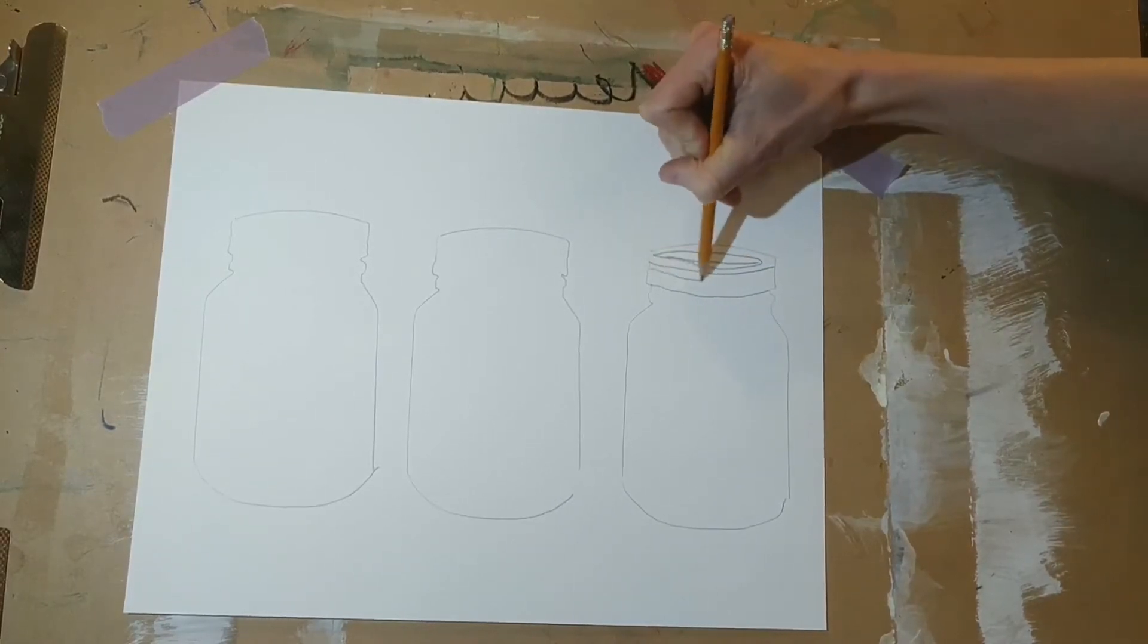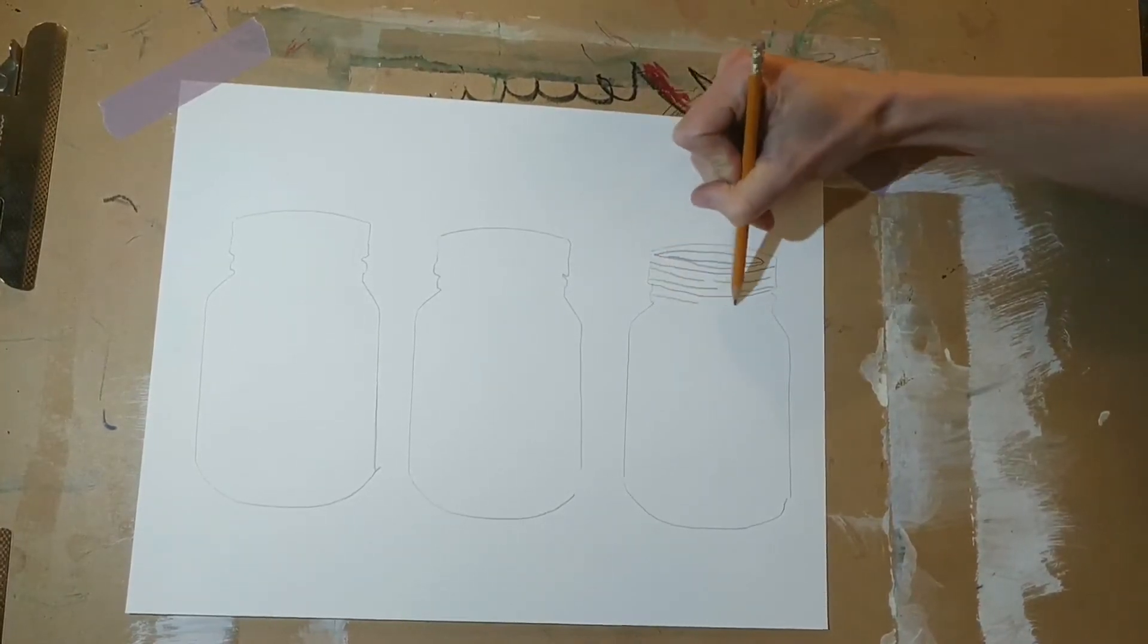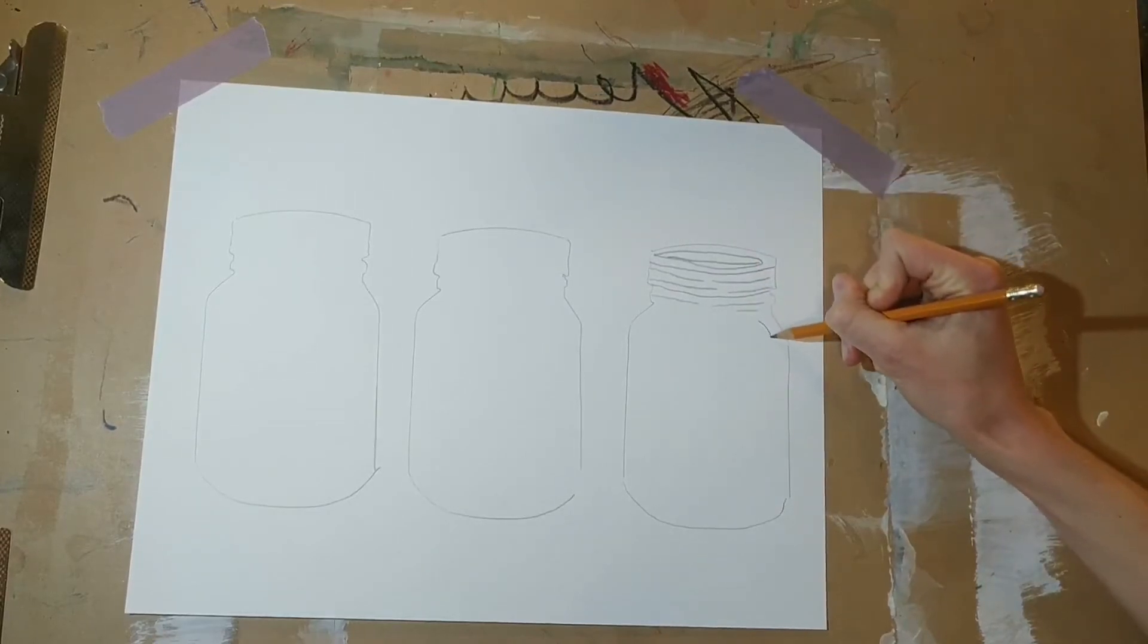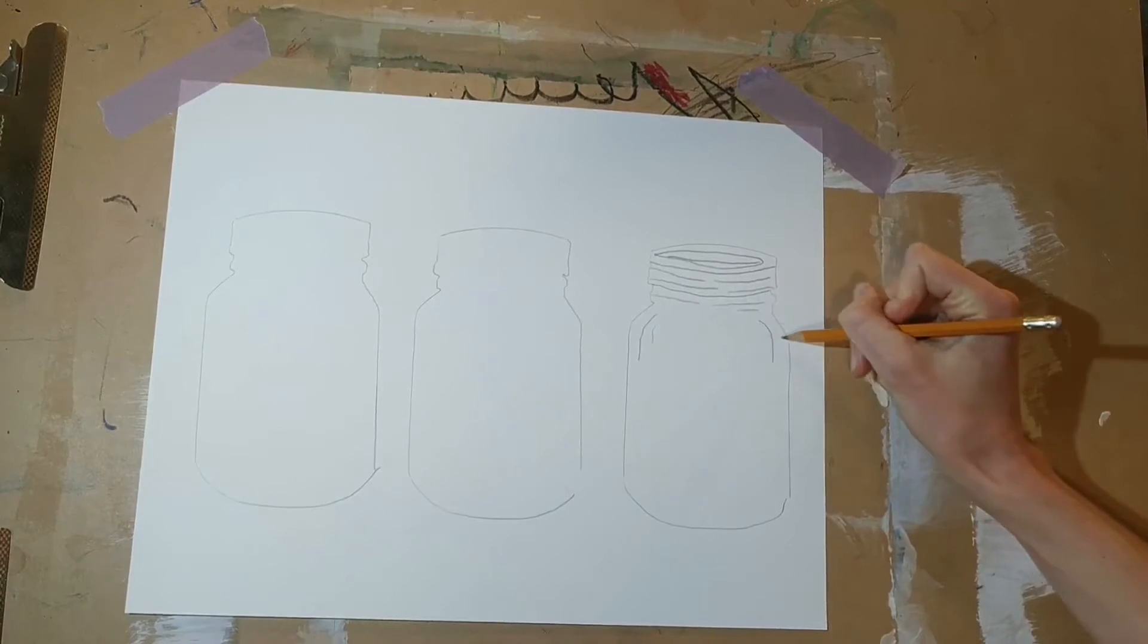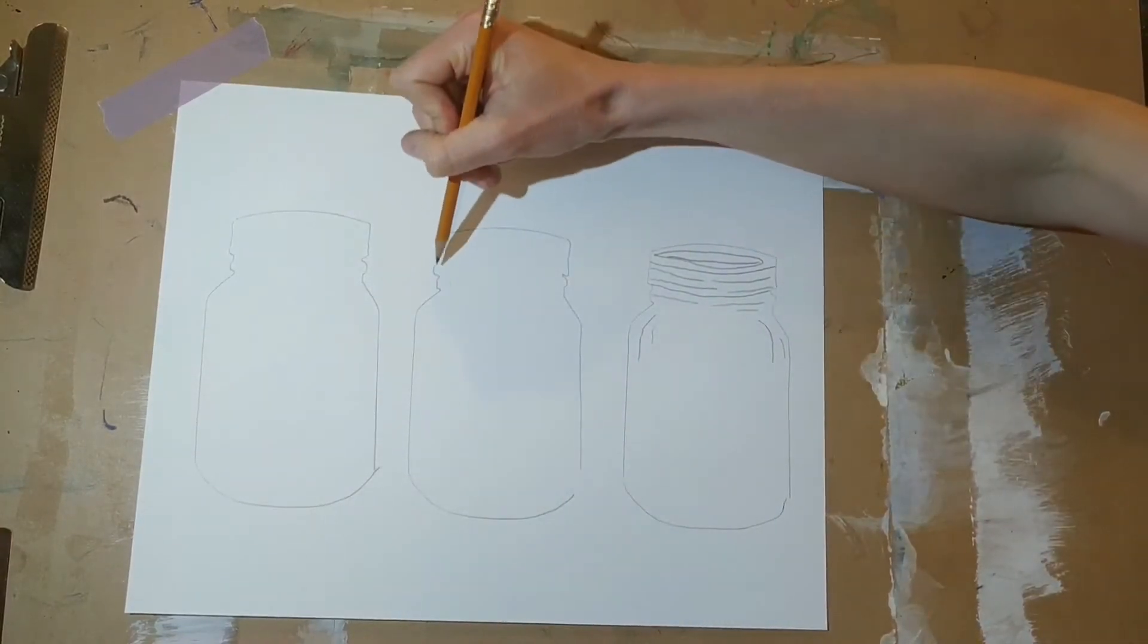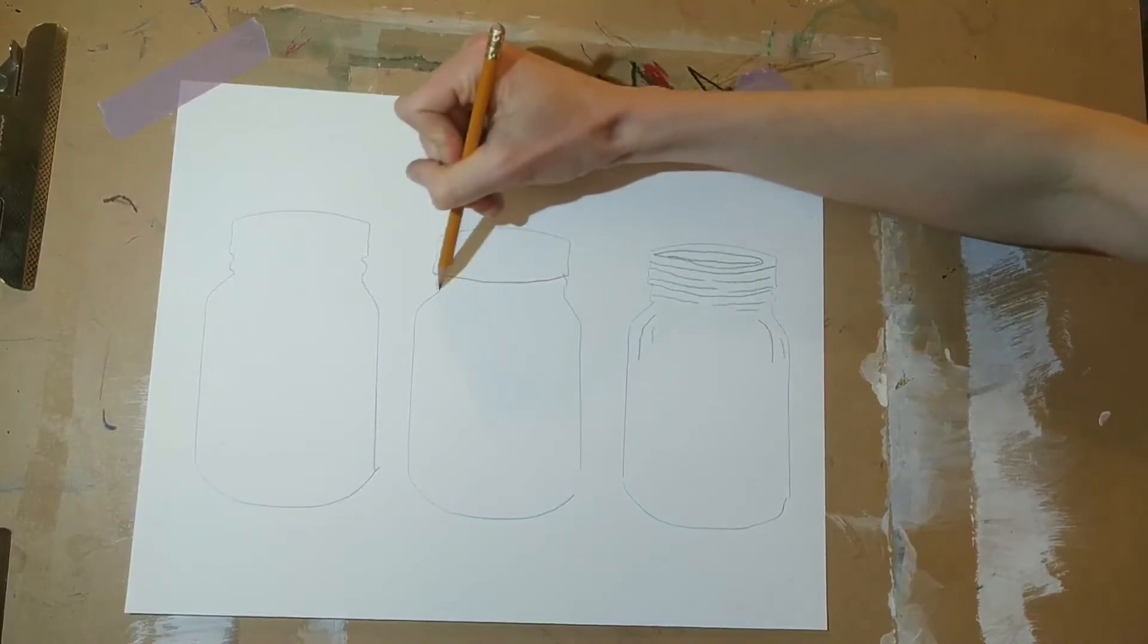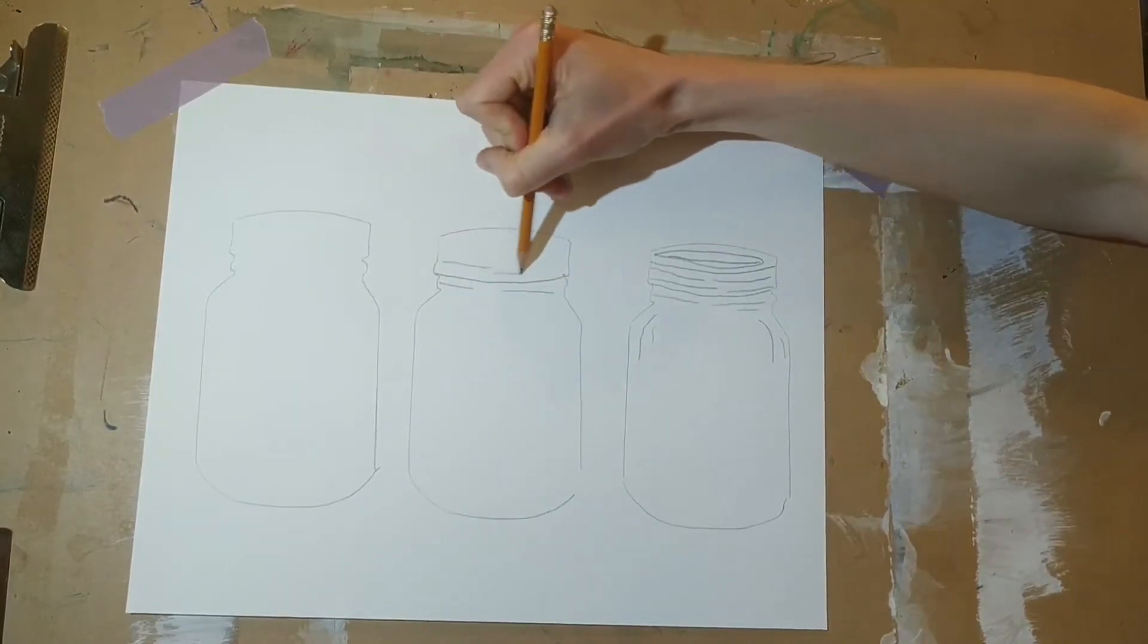I'm showing the top of the mason jar where you twist on the lid. Maybe I'll add some lines coming down on the side to help it look a little bit more three-dimensional like that. I'll add these kinds of details to all three of my mason jars, but each will look a little bit different.